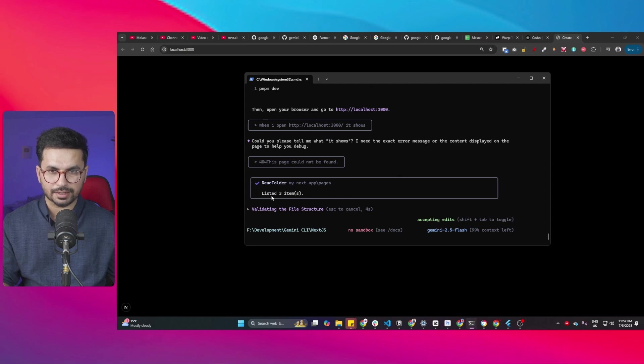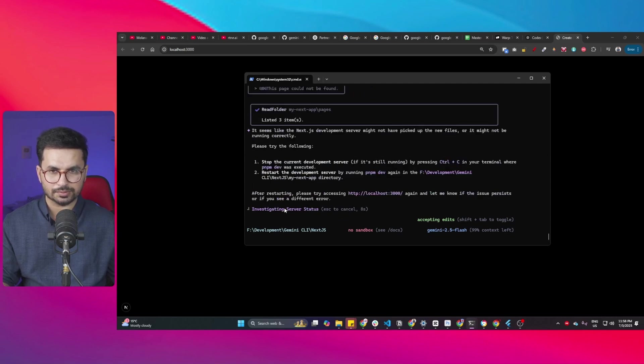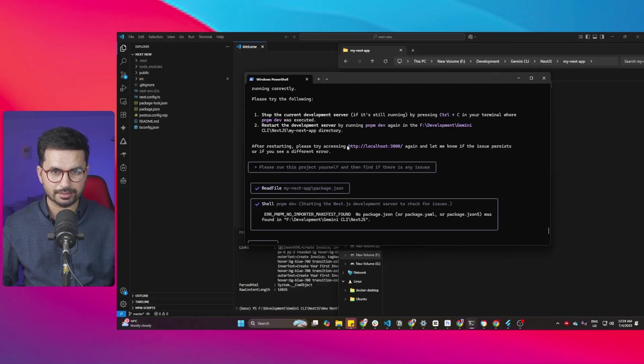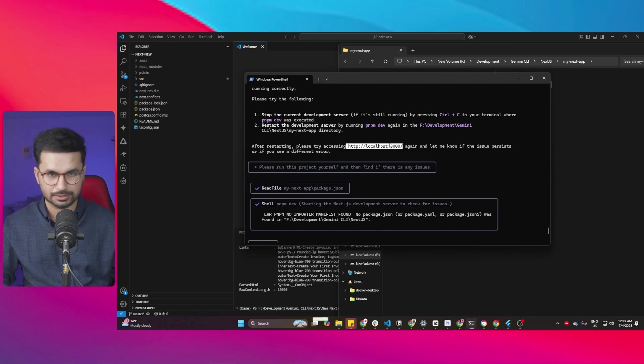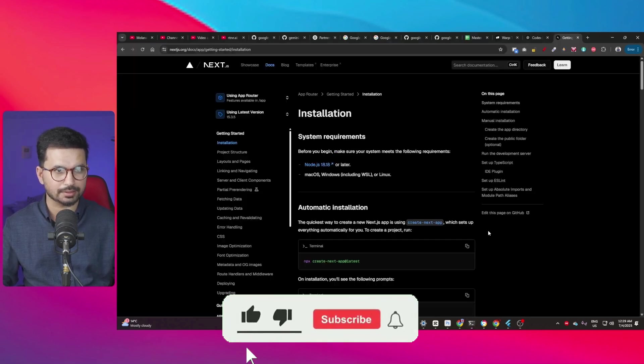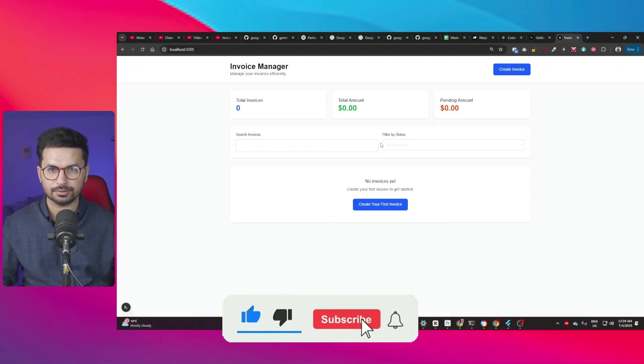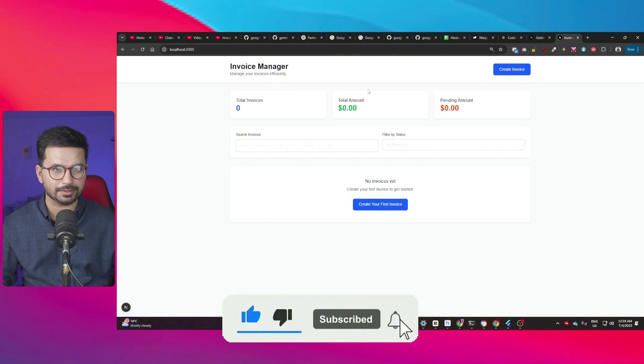So now it is analyzing that error and it is going to fix that as well. Okay, it has finally fixed all of the issues. Let me just open the project inside my browser. So let me just open that on localhost and perfect.